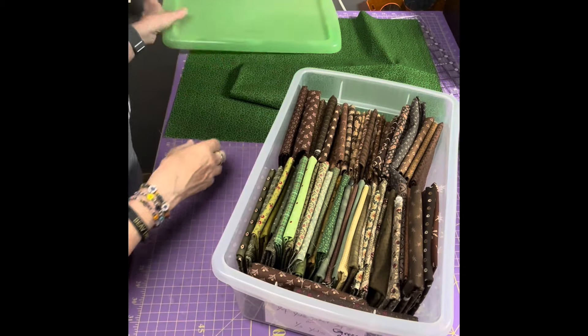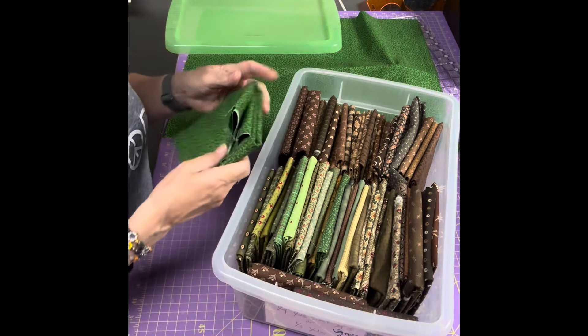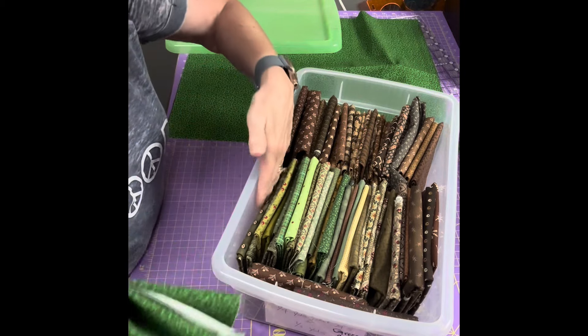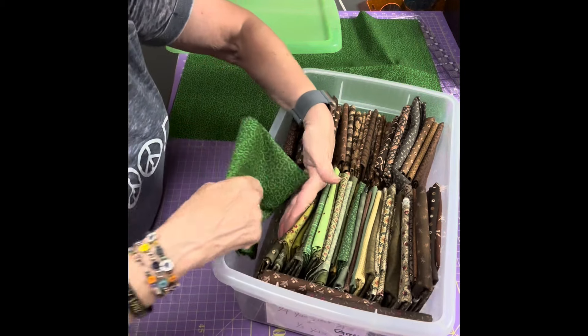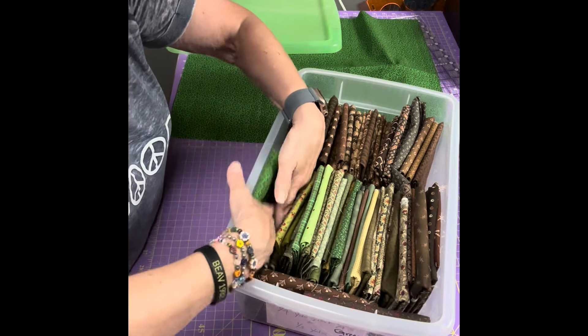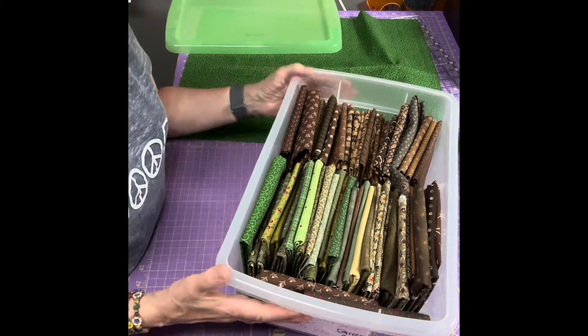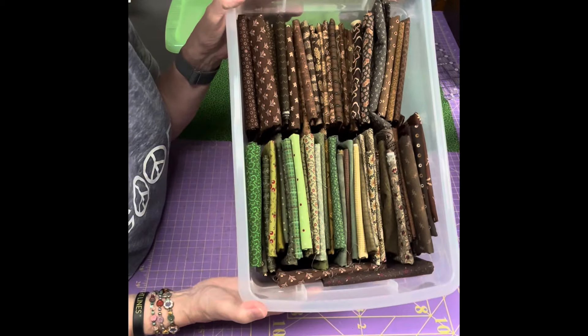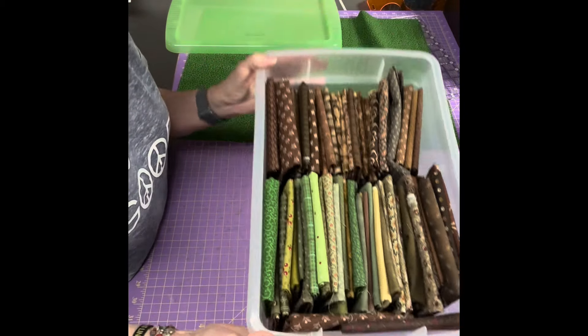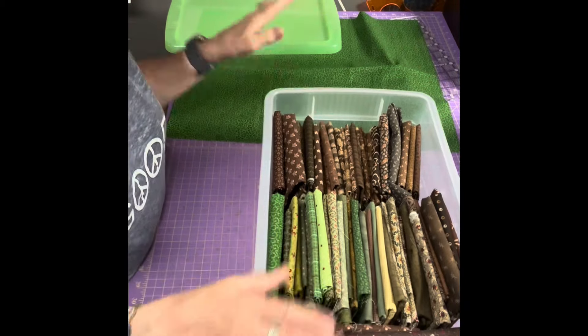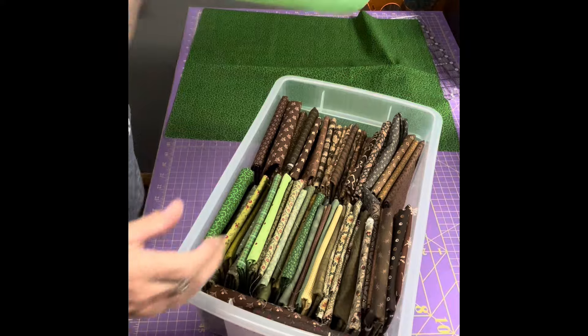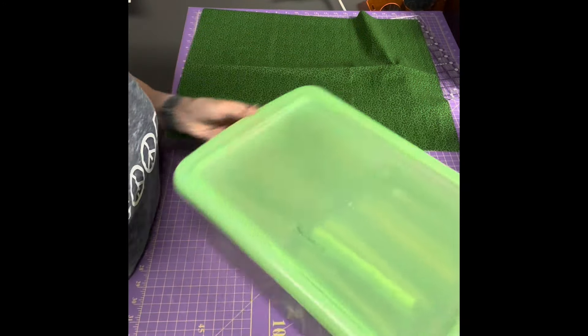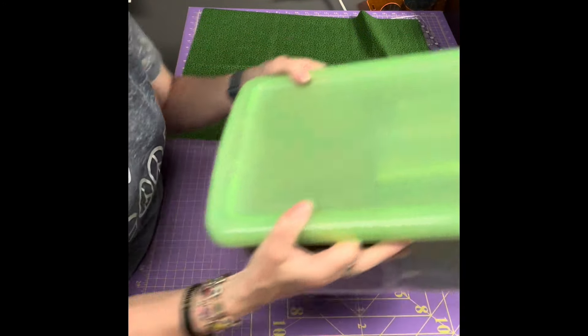This one's getting kind of full with browns so I might end up having to get a new container for my green. But meanwhile I put that piece of green fabric in there and it's all set and ready for me when I need a quarter yard of green.